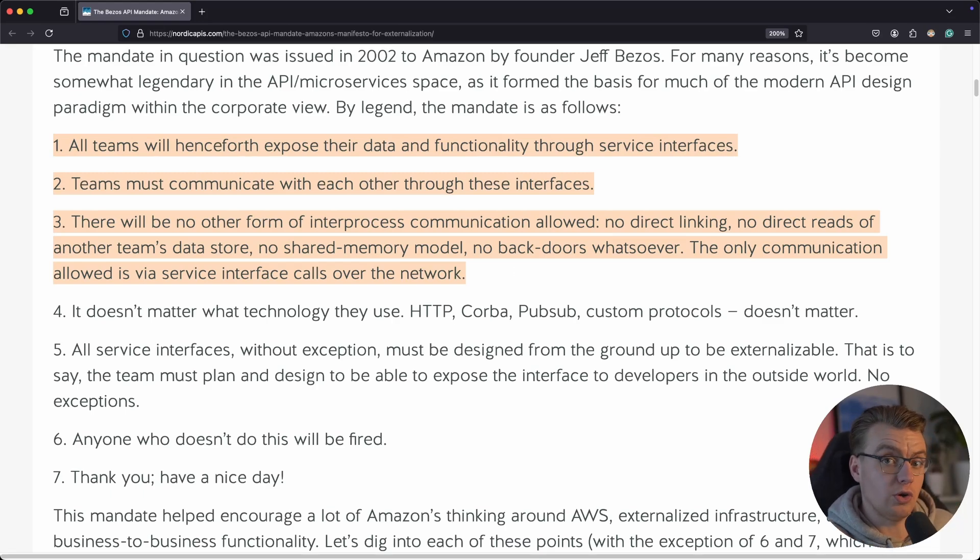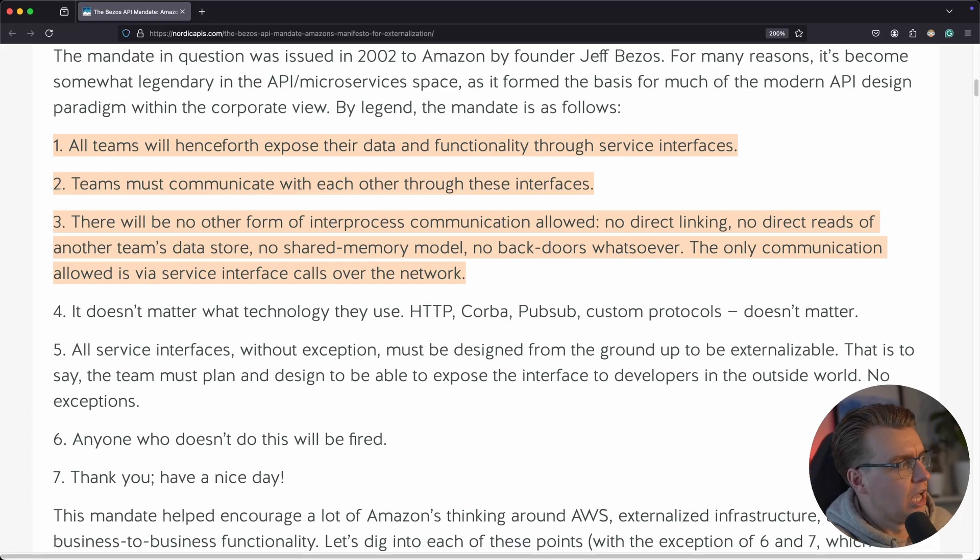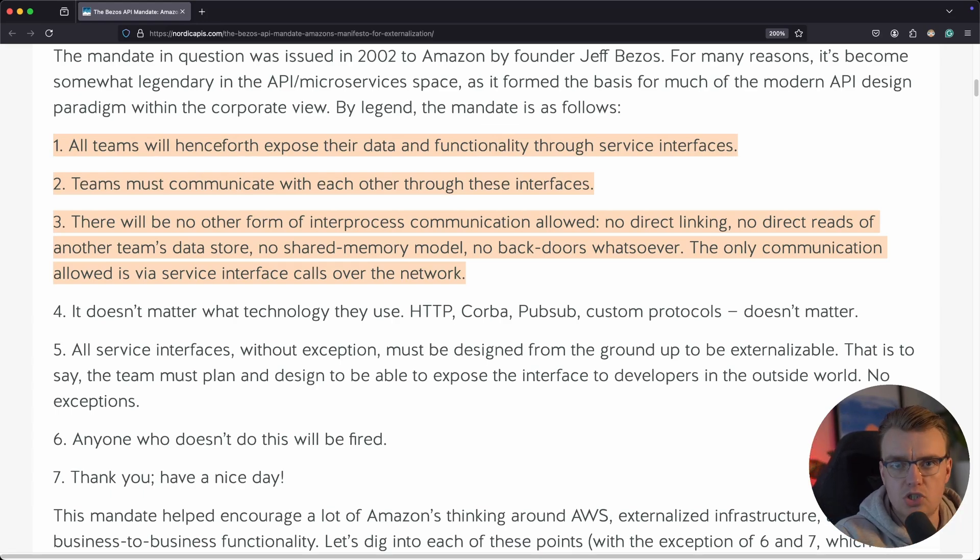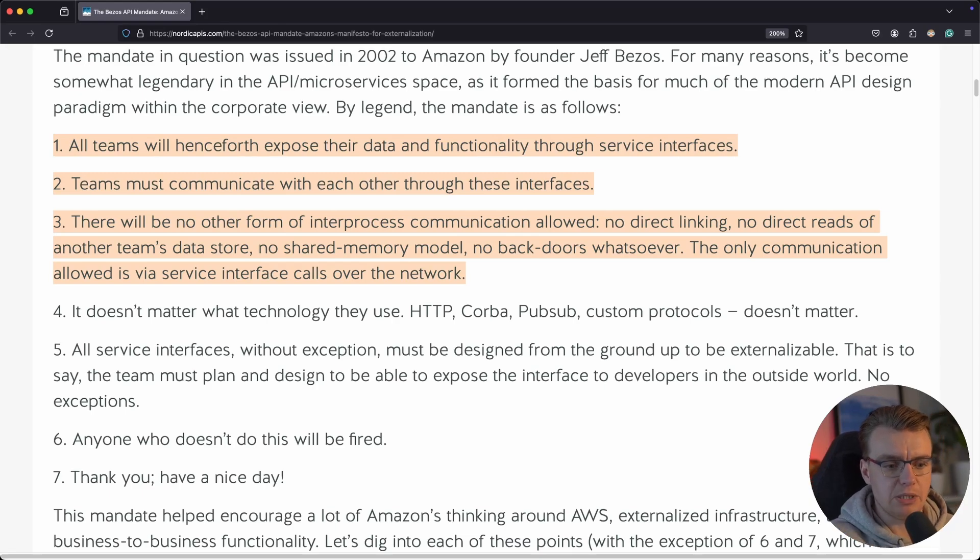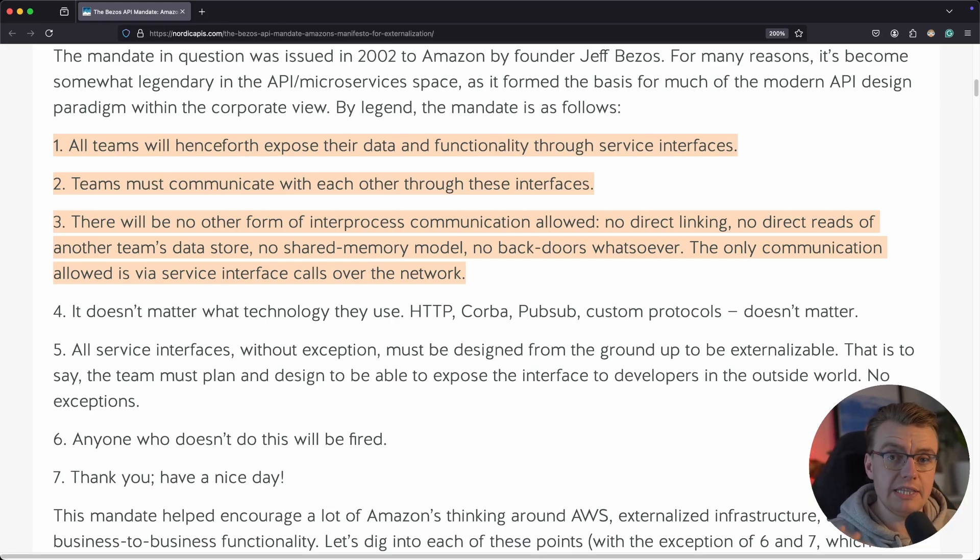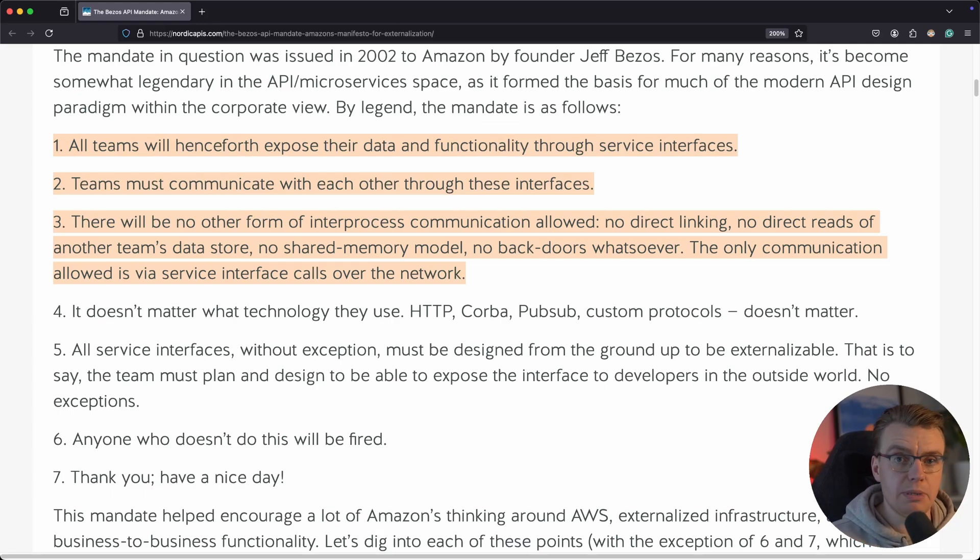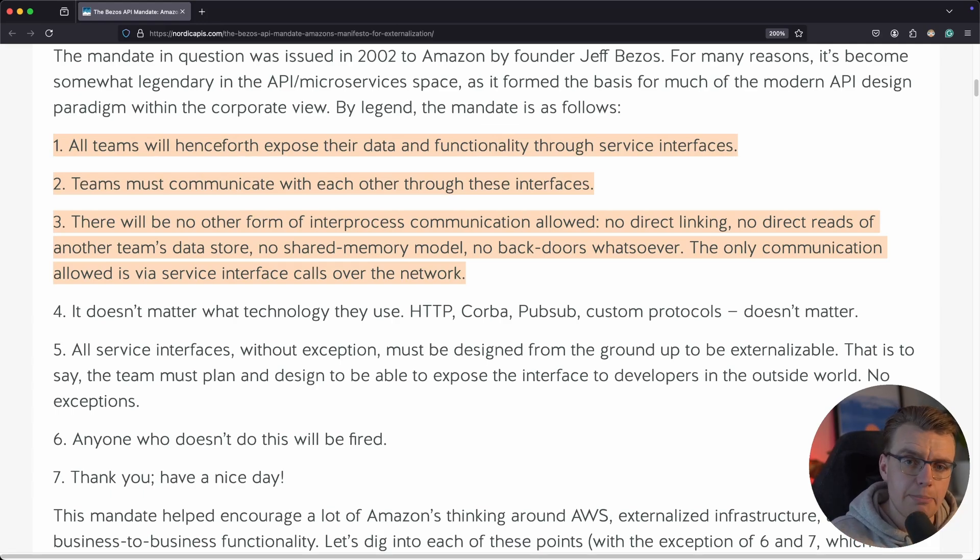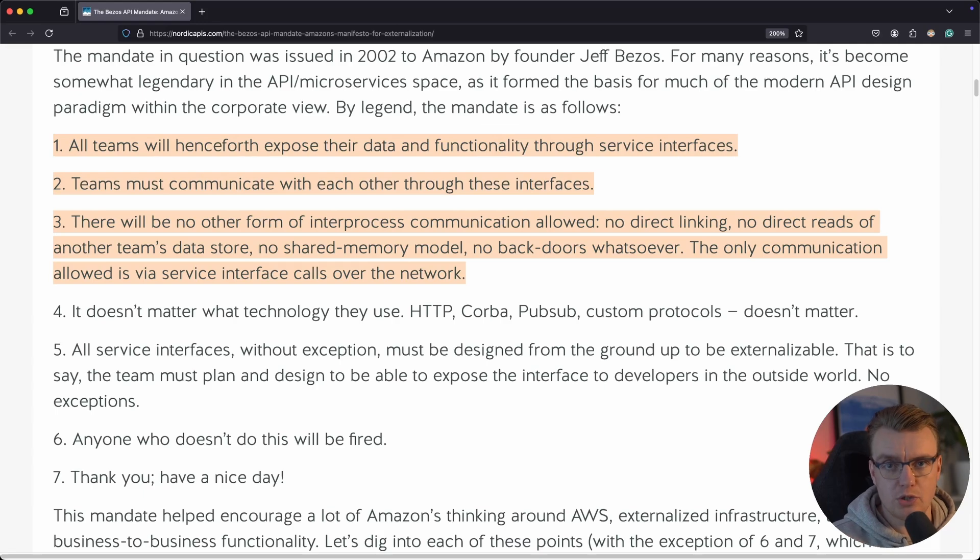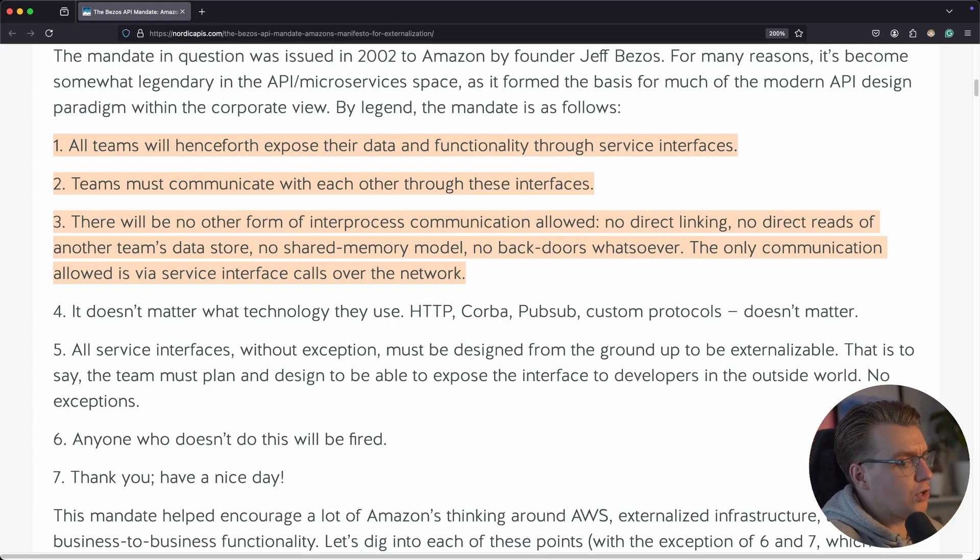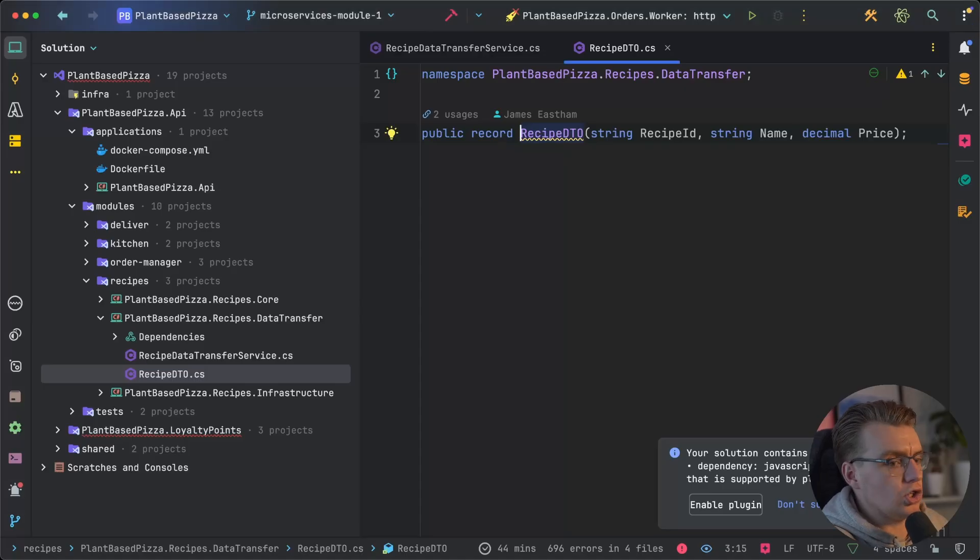Now, Jeff here is, of course, talking about a service-oriented architecture. But if you replace the word service here with module, you start to actually see the benefits of building a modular monolith. You can build in this way with really clearly defined interfaces, even if you're building a monolithic system. And frankly, it probably gets even more important if you're building a monolithic system. It's even possible to enforce these rules using tests, using what would be known as an architectural fitness function.